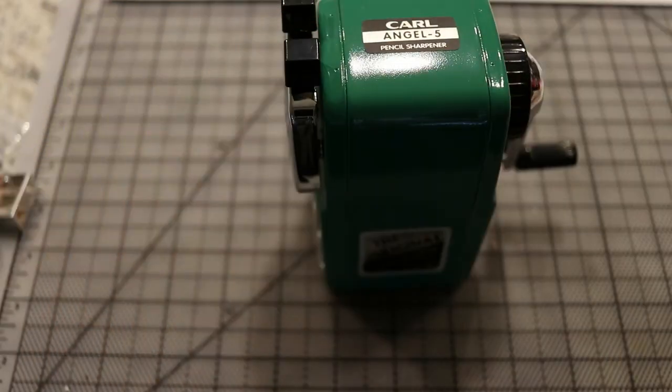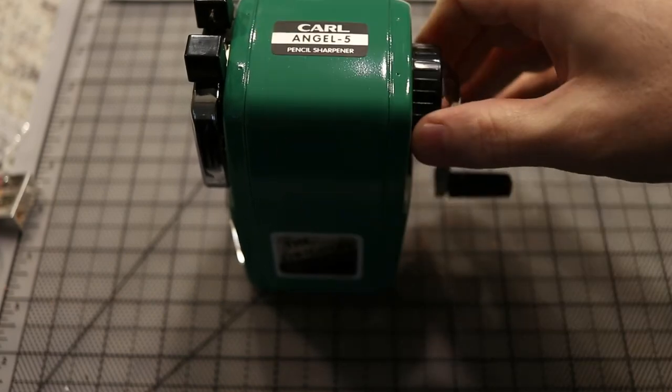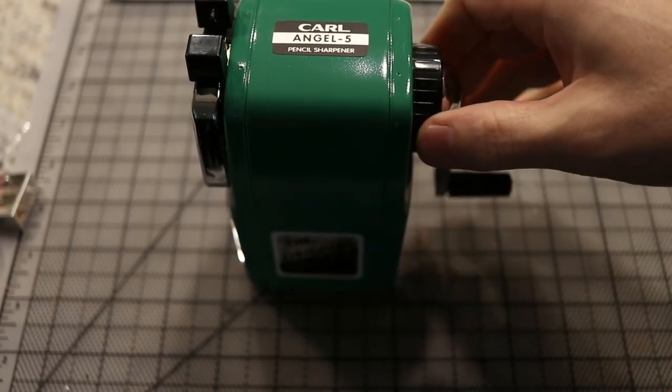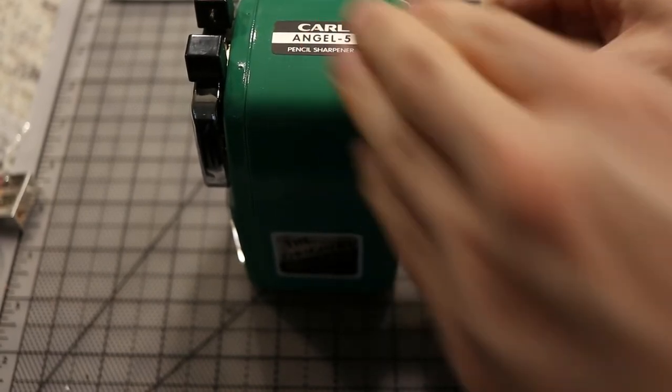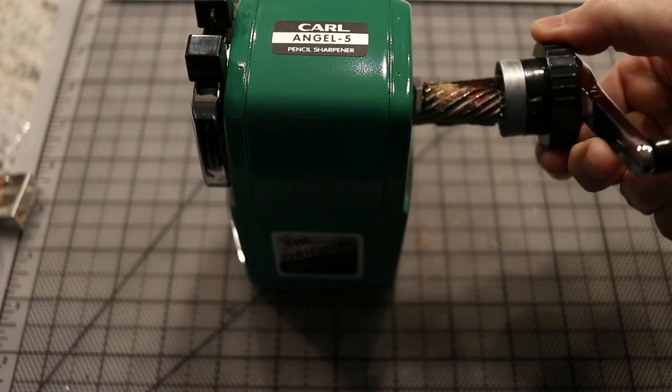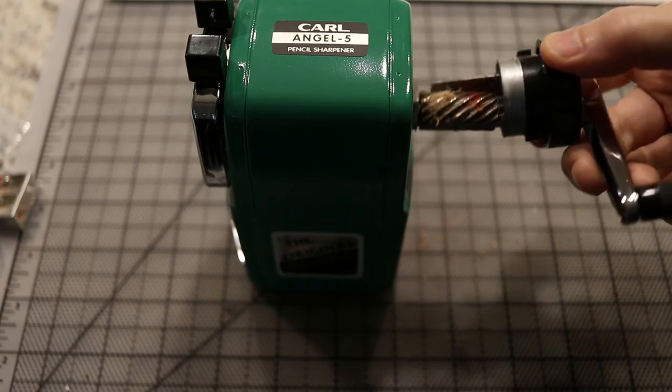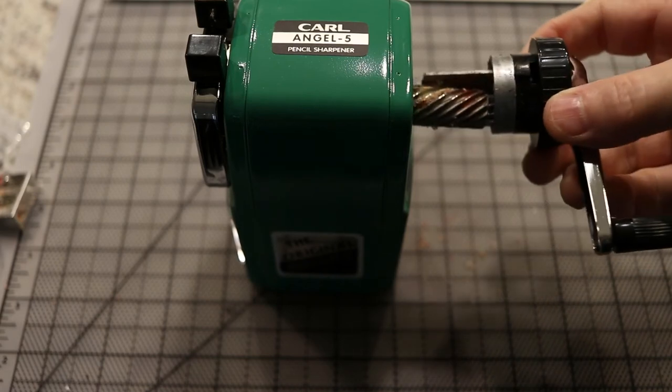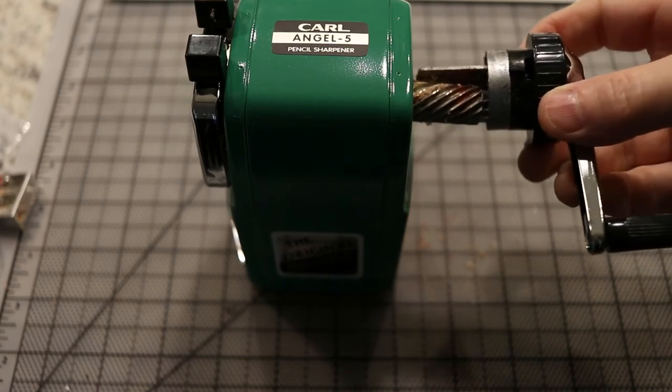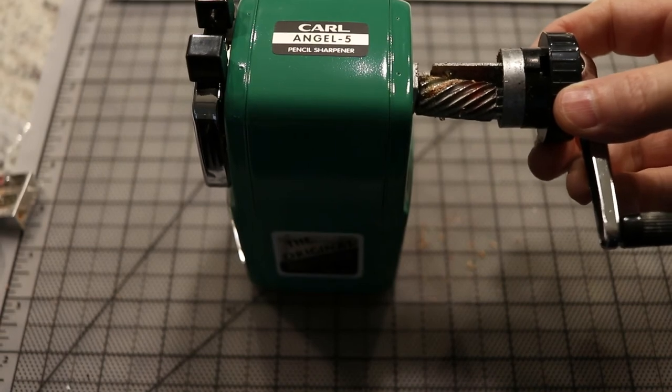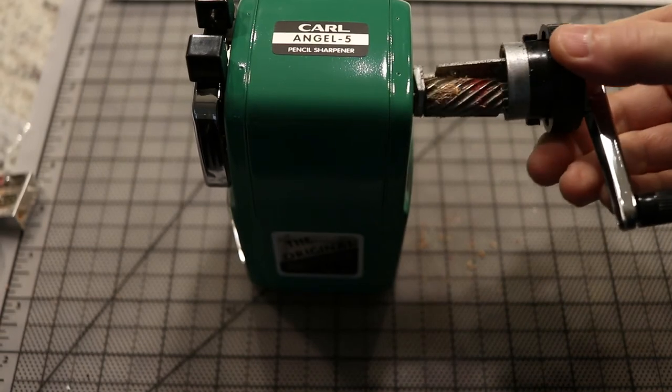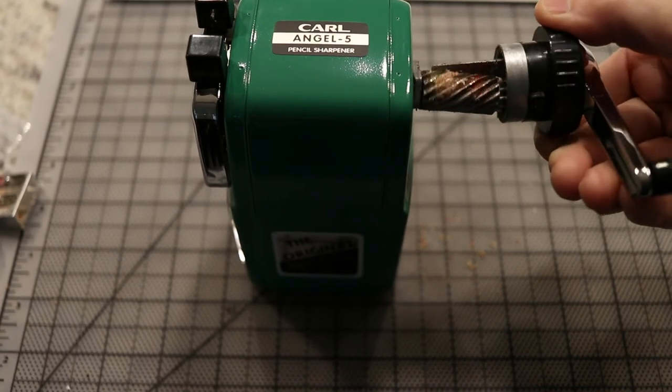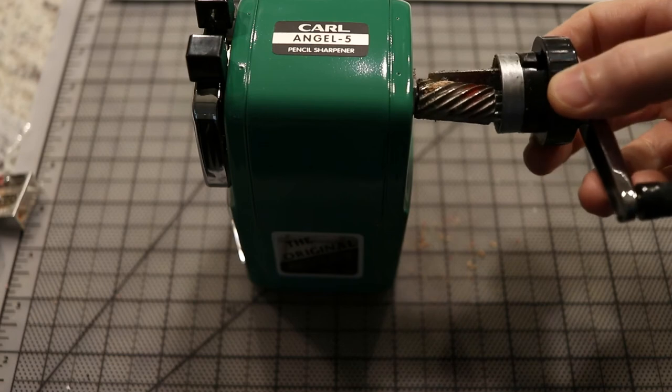All right, so after you do a few regular pencils, let's open it back up and take a look at it. And you can see that all the pastel dust is now cleaned out. The regular pencils knocked out all that pastel dust and cleaned it out for you instead of you having to open this and clean it every time.